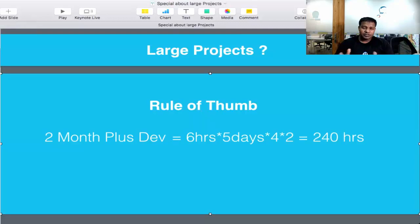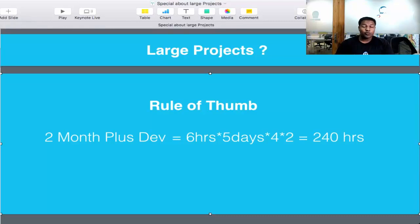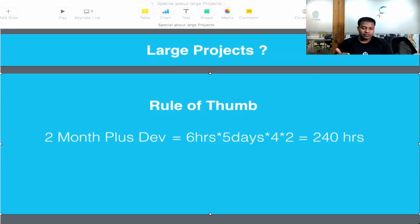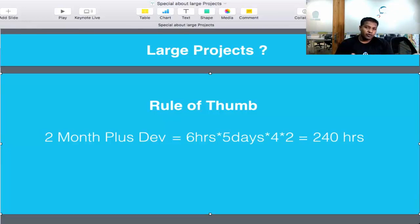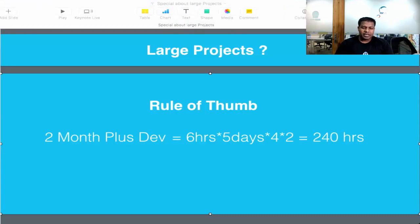So if you are getting a requirement from a customer and your customer is willing to give you 240 hours of billing, that will be considered a large or big project. Projects in the support domain might not be considered big even at 240 hours — mostly for implementation projects, anything above 300 hours is considered a big project. These are billing hours you actually get paid for.